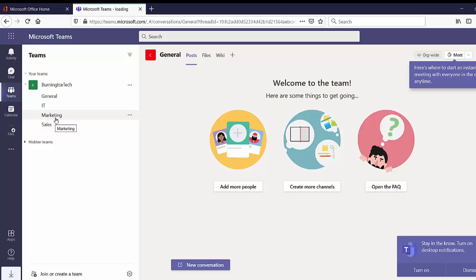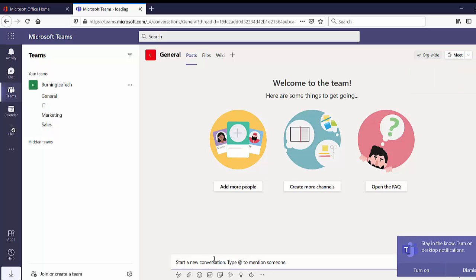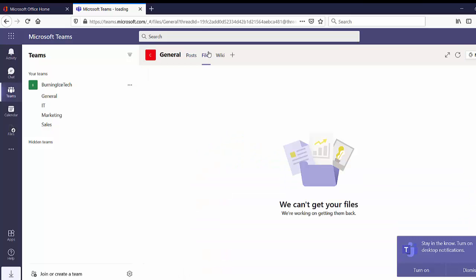You get to choose which channels are shown and to whom — does it get presented differently to the owners versus the members? Those are the different kinds of roles you get in Teams. So that's what it actually looks like: there's the team, the General channel which I cannot change, and customized channels. In each channel you can post conversations — I'll post 'Hello World' here — that conversation is now in the General channel and everyone with access to it will see it.